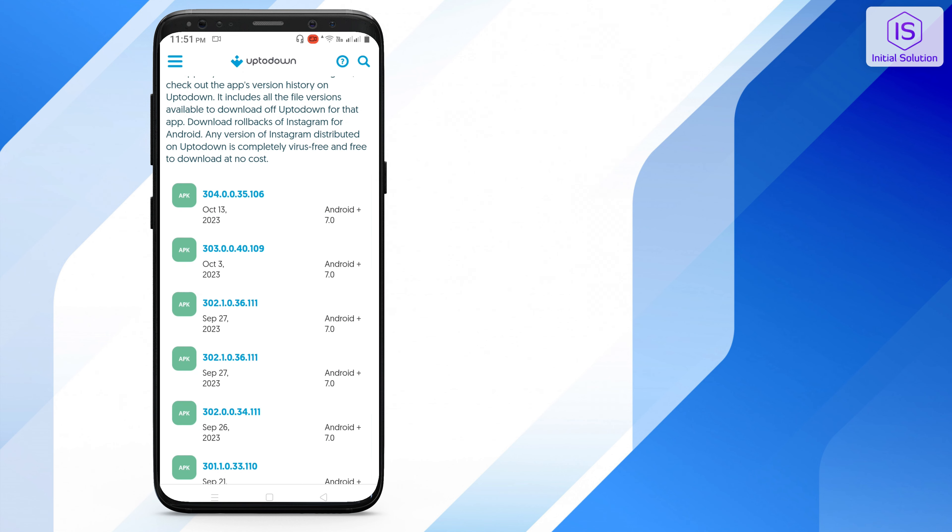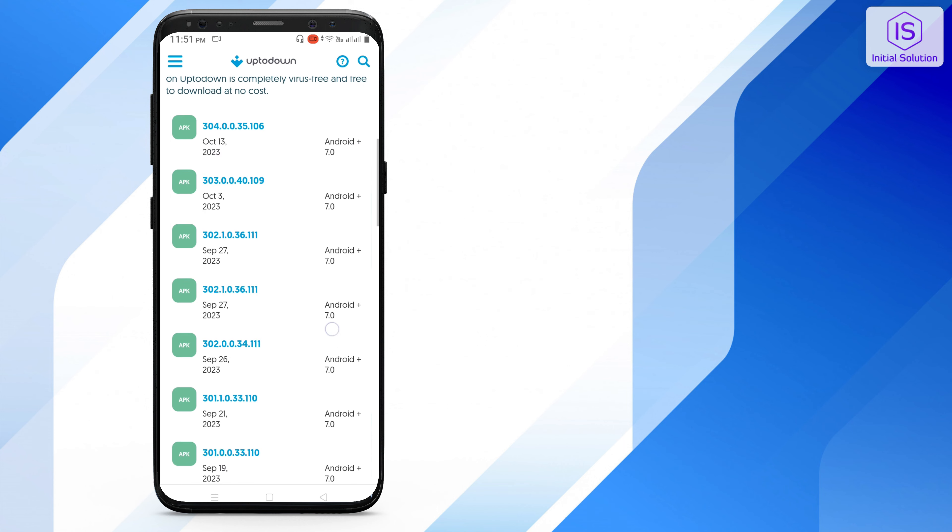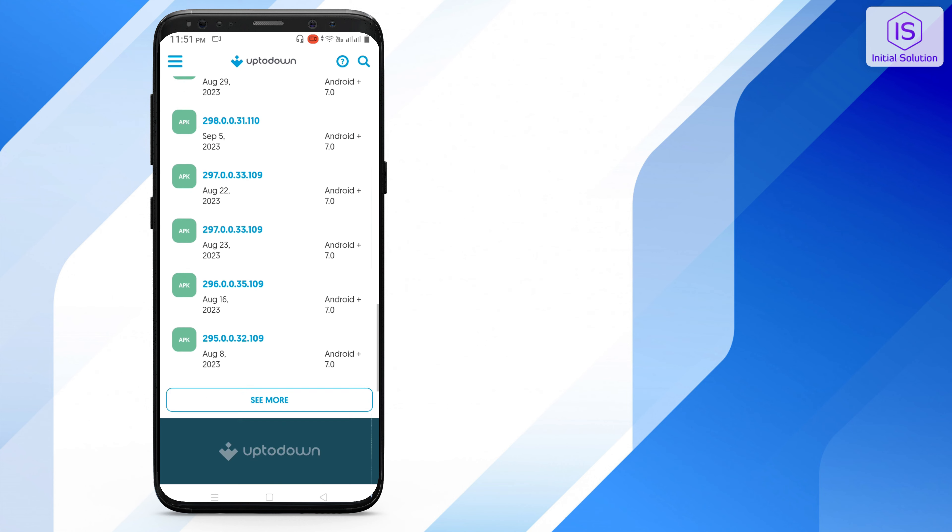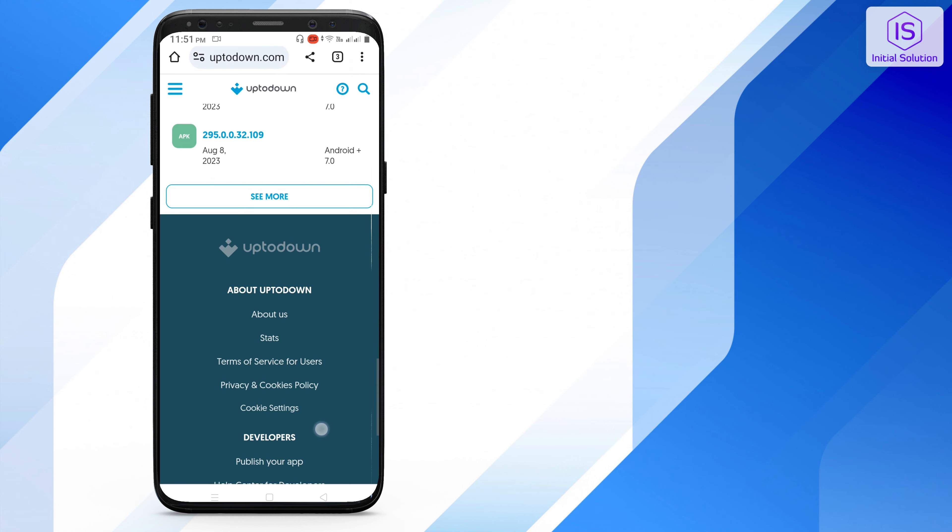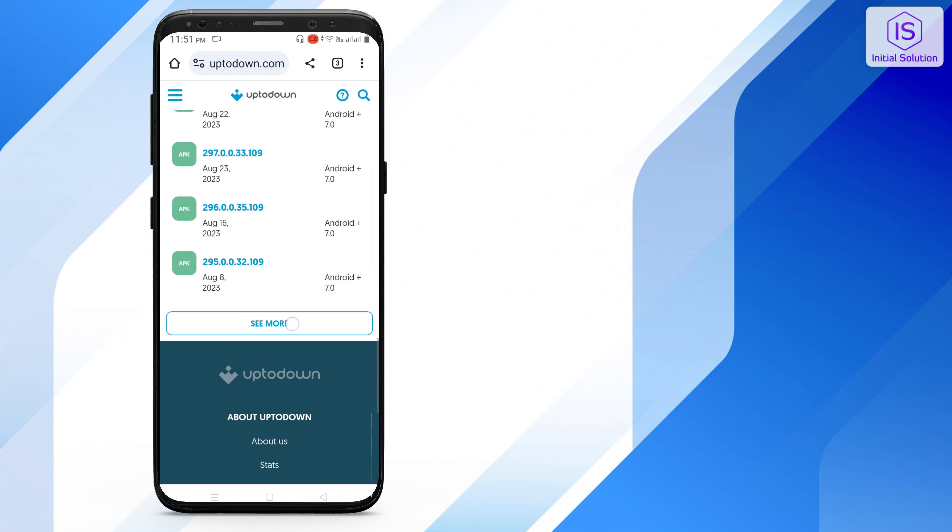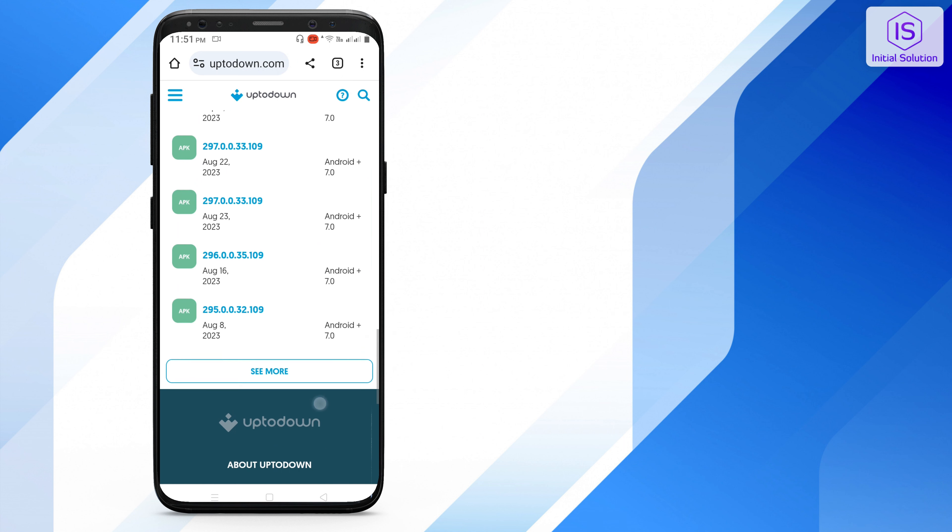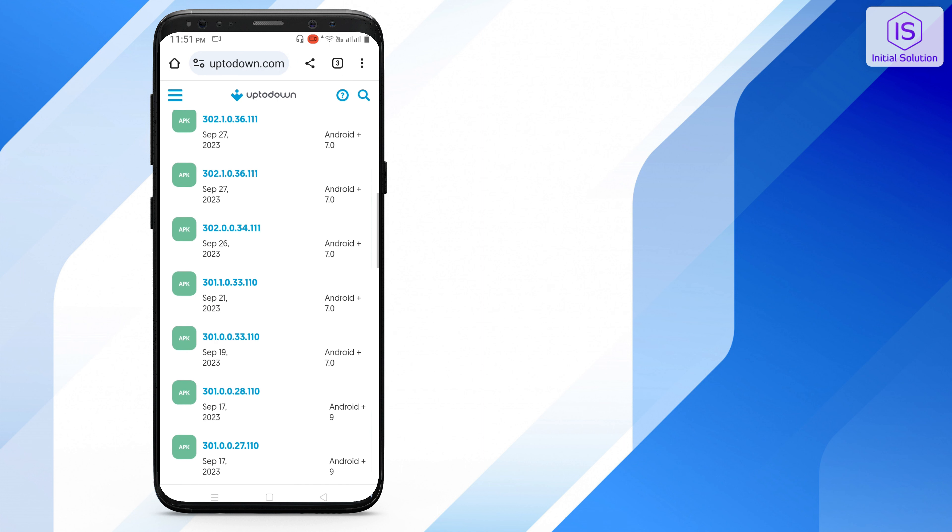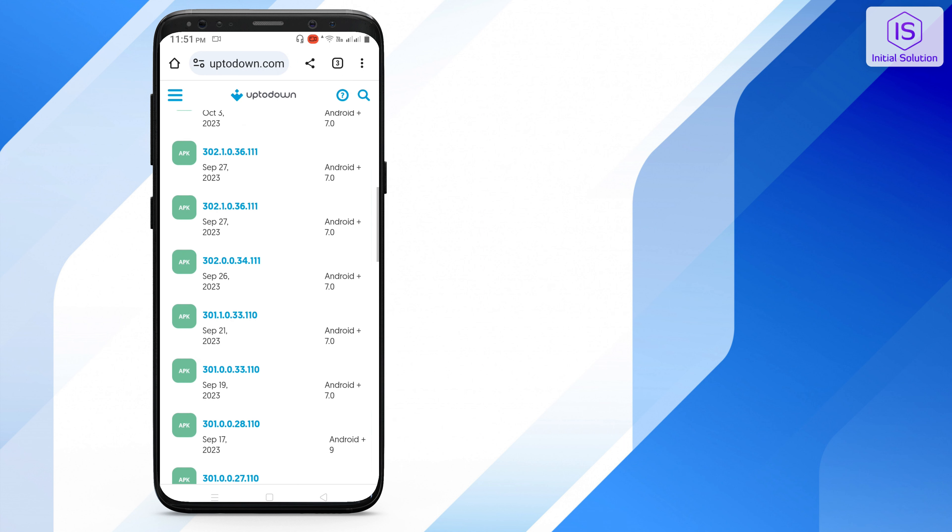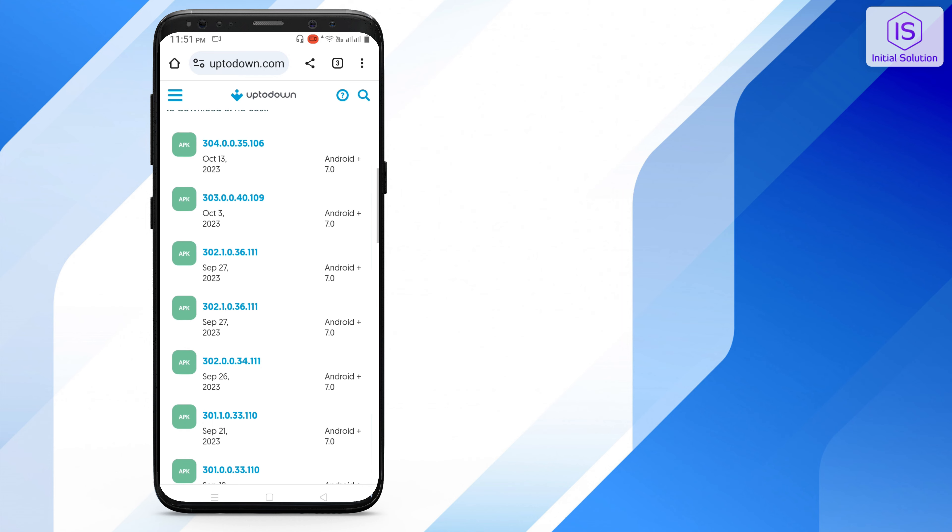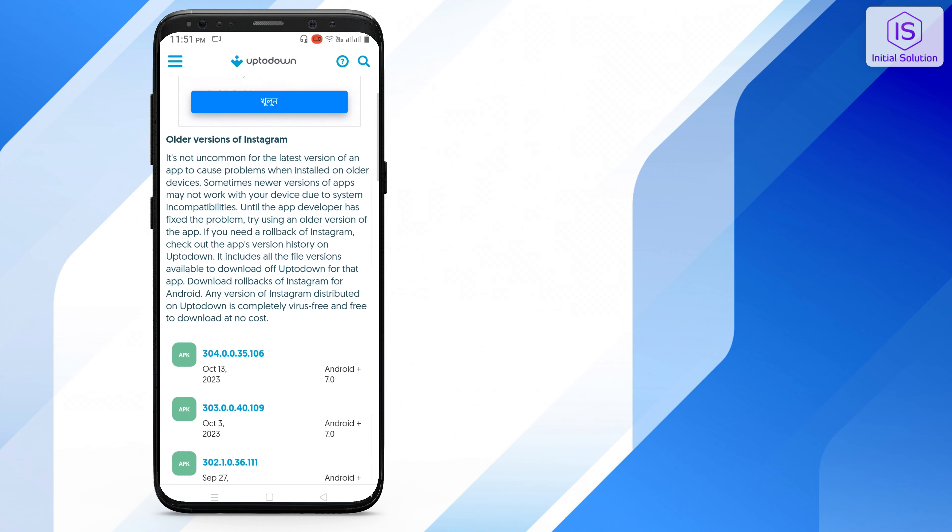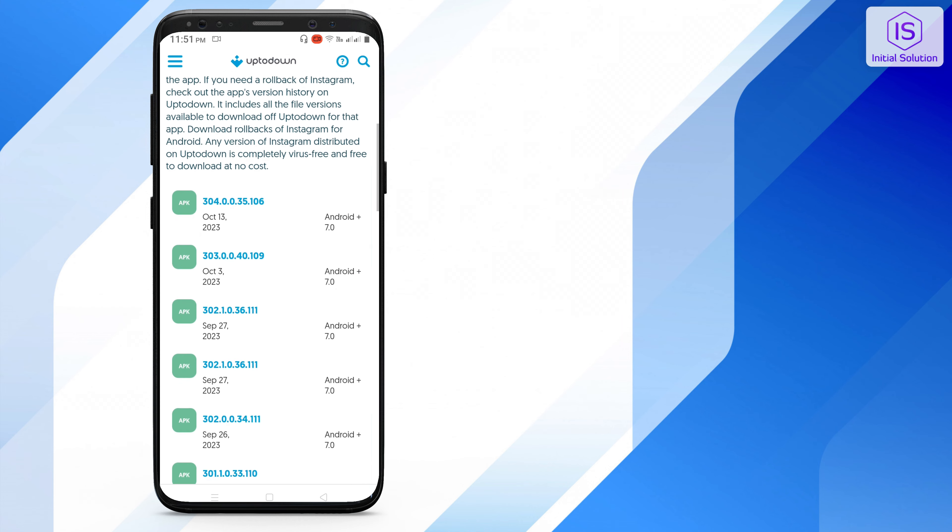Then scroll down here and you can see these are the older versions of Instagram. Just scroll down and you can see here a 'see more' option. If you go for 'see more', you can get more and more older versions of Instagram.